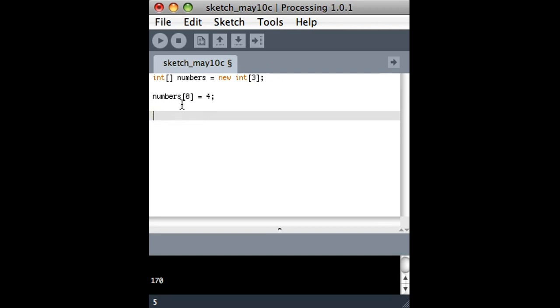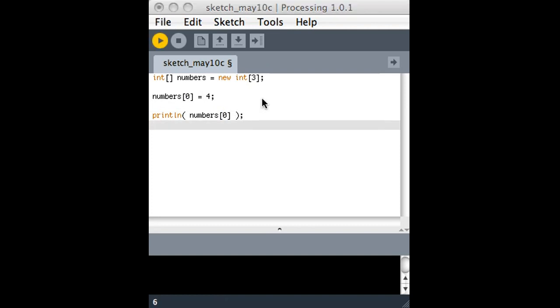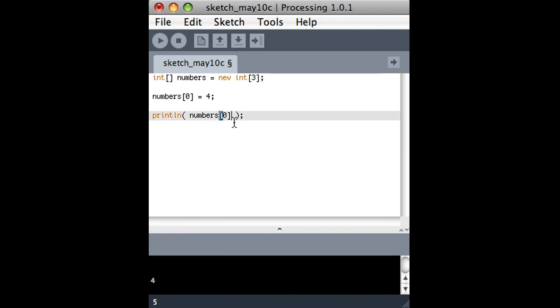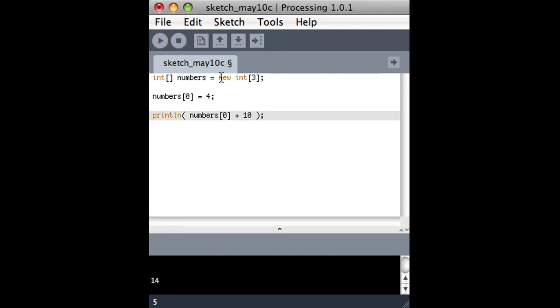And if I want to make sure that worked, all I'd have to do is print it. We should see it show up down here in the bottom. And I want to print out numbers zero. When I run it, there it is. Print out number four. So what if I wanted to print out that number plus ten? There it goes, 14.